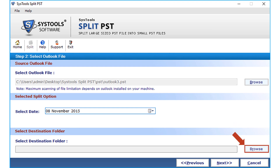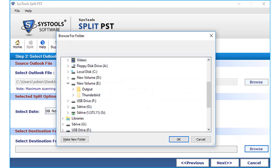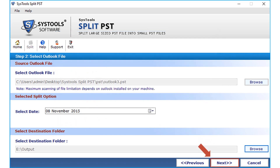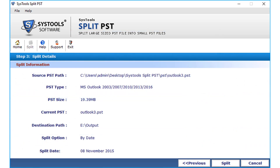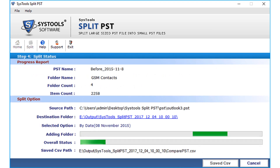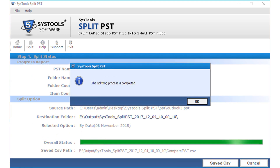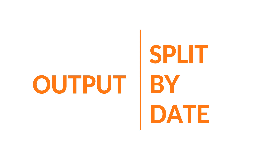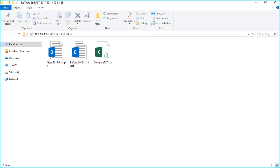Then click the Browse button to choose a destination folder to save the files after splitting. Click OK after selecting a destination folder, then click the Next button. Click the Split button to start the splitting process; after the process completes, click OK. Open the destination folder to view the split output — you can see the before and after output PST files.